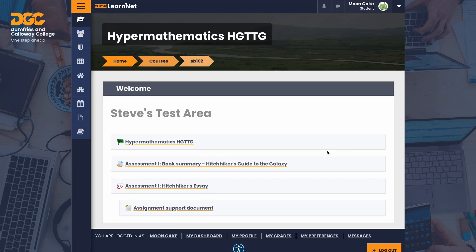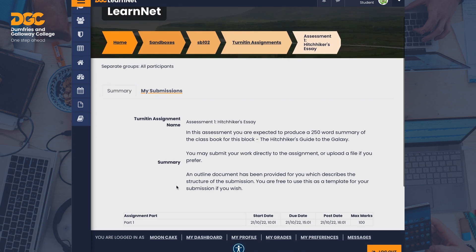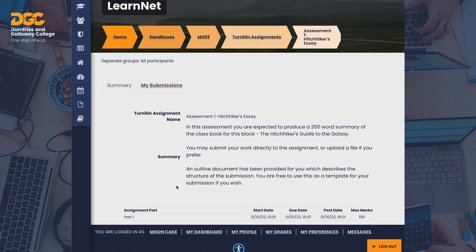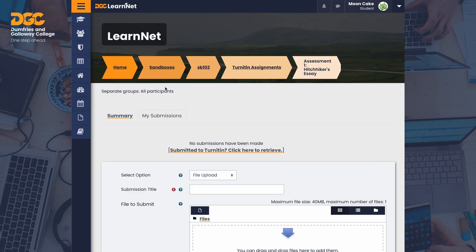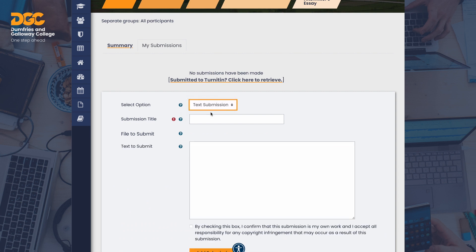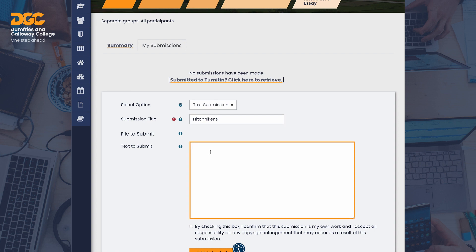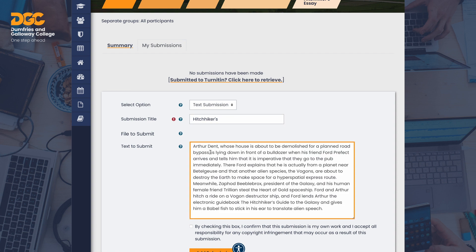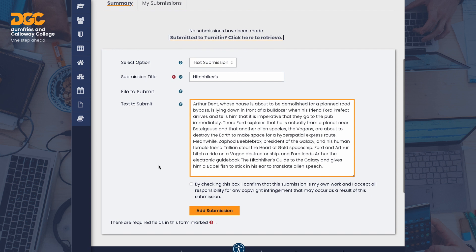Now let's look at the student's view of the Turnitin assignment. We're logged into the test course as a student. To get started, the student should first open the Turnitin assignment — the summary is shown. To submit, the student clicks on the My Submissions tab, then chooses between file upload and text submission. Mooncake will be submitting online text. The student then has to check the box to state that this is their own submission, then submit.